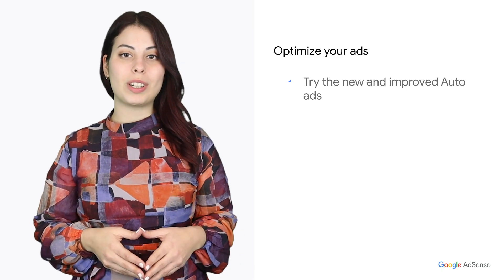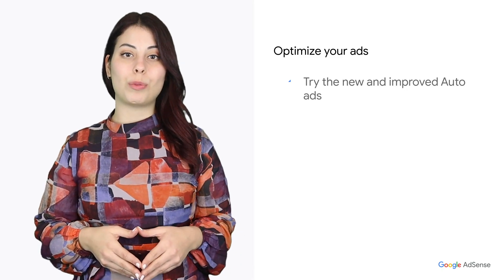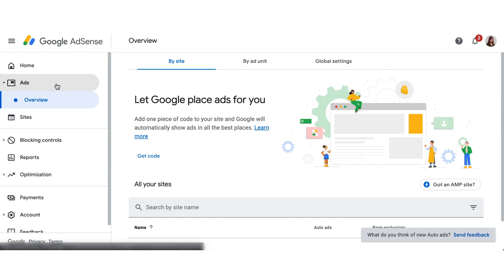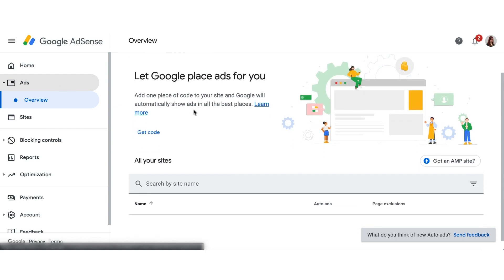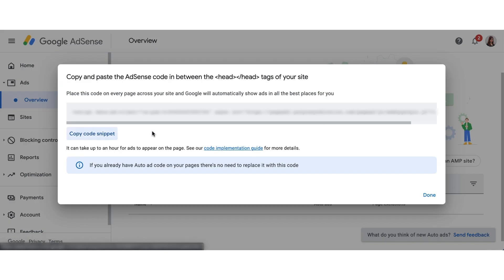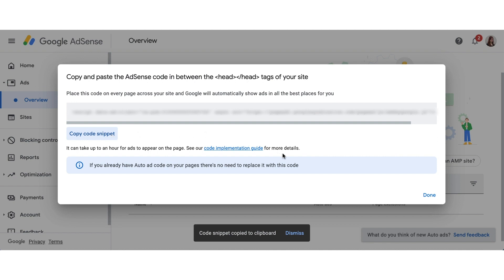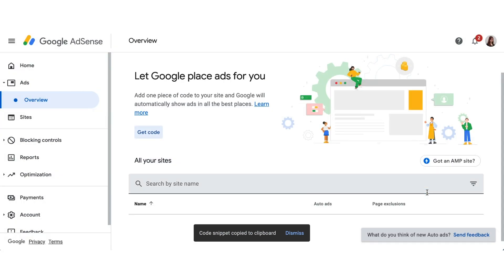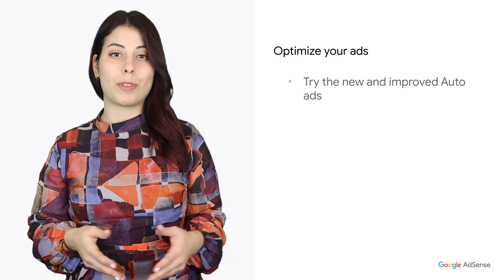Let's start with your ads. We have three tips to share. One, try the new and improved auto ads. Auto ads are easy to set up with no ad code changes and advanced customization features. Auto ads can help you increase your revenue as they automatically scan and analyze your entire site to find the best place to show ads based on your layout, content and existing ads. They are also mobile friendly.